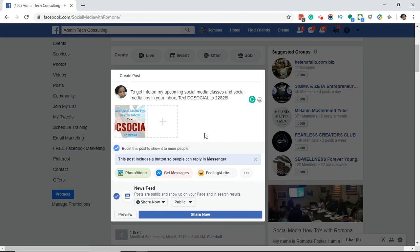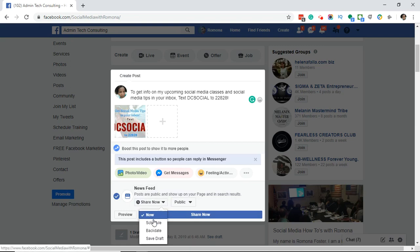If you look down under your post, you're going to see a 'Share Now' button with a dropdown arrow, and also a blue 'Share Now' button. What we're going to focus on is the 'Share Now' button with the dropdown arrow. When you click on the dropdown arrow, you will see several different options. One will say 'Now,' meaning you want it to go out immediately. The other one says 'Schedule' — that's the one we're going to focus on today to schedule the post to go out at a certain date and time.